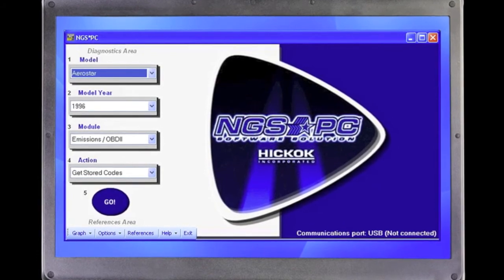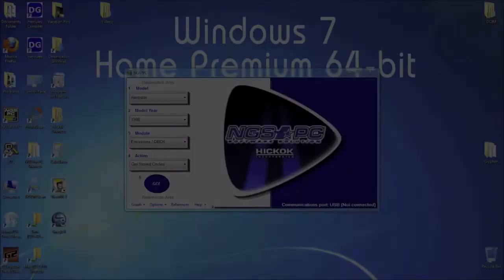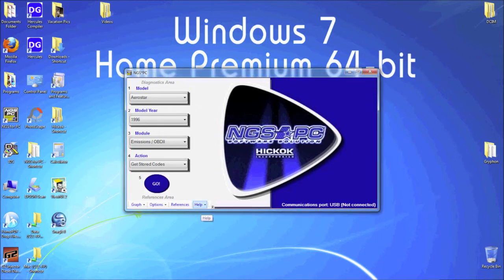By the end of this video, you will know how to fix these errors. To start, let's check for updates. Open NGS PC and click on the Help tab, then on Check for Updates.